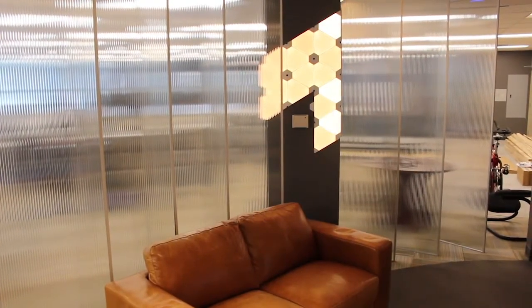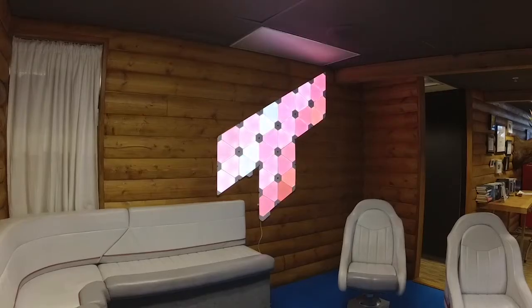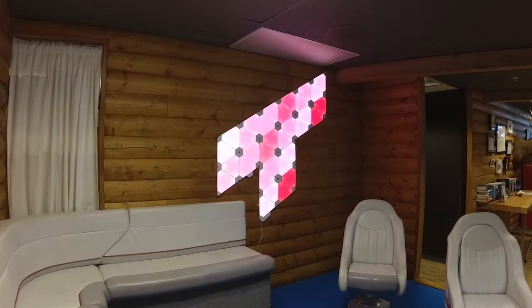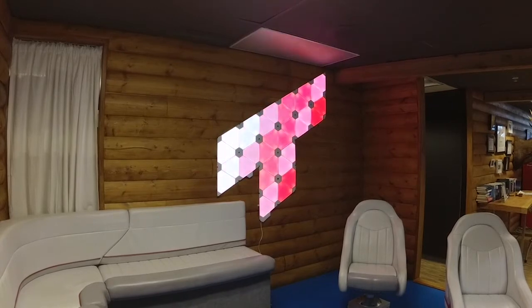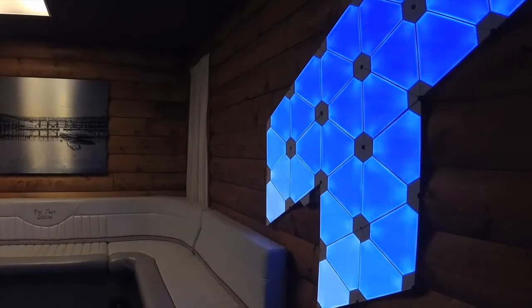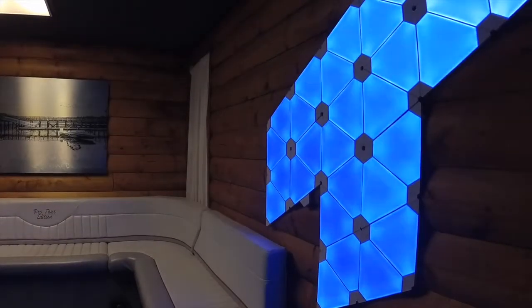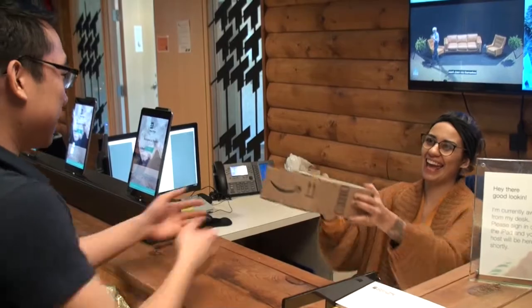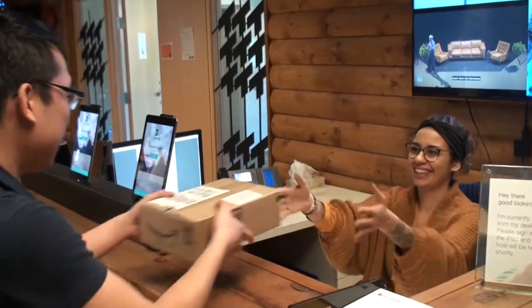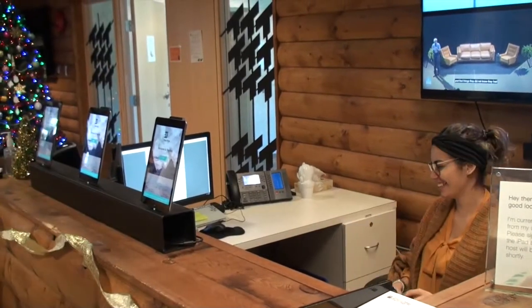Another great use case would be to change the color of the light depending on the visitor who is signing in. For example, red for delivery or blue for a customer. That way the receptionist would know how to treat that visitor appropriately.